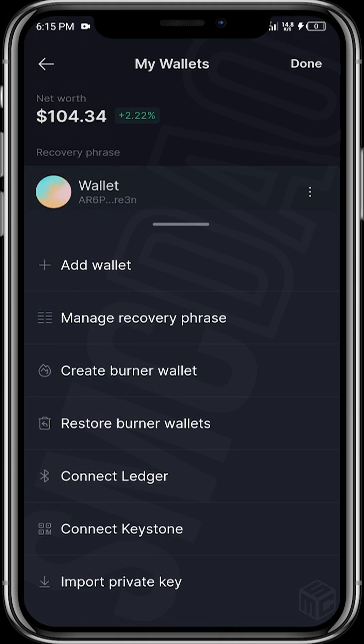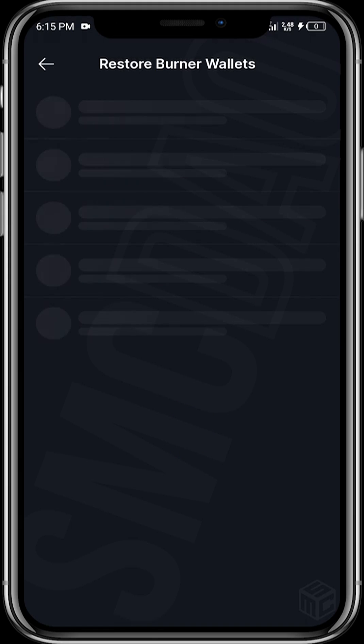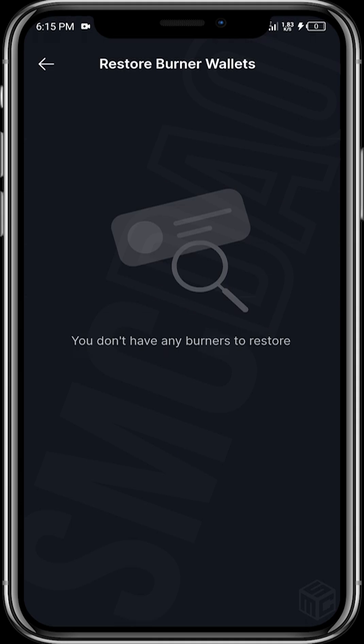If you tap on edit again and tap on add wallet, you'll see the option to restore a burner wallet. If you had activity done on the burner wallet, it would restore it for you. However, if you had no activity on it, it will tell you that you do not have any burners to restore.